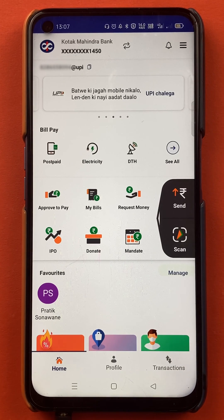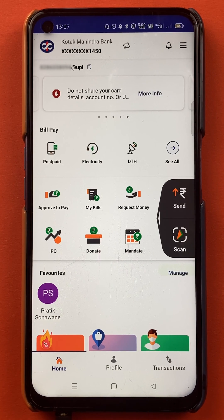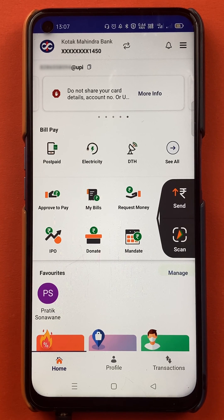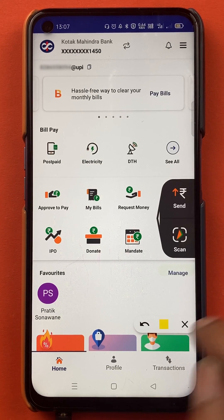Once you tap the copy icon, at the bottom you will get a message saying 'UPI ID copied,' and you can then share this UPI ID with your friends to do a transaction. This is the easiest step to check your UPI ID on the BHIM application.